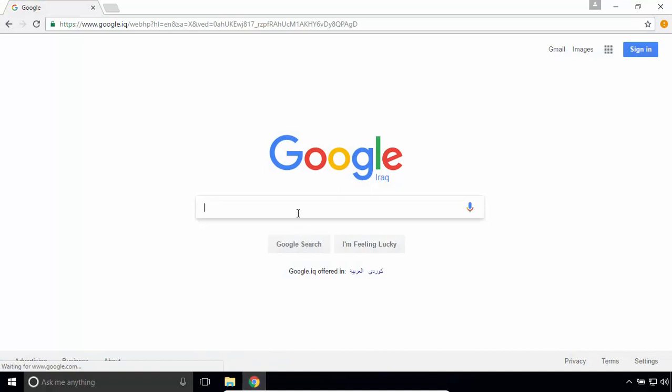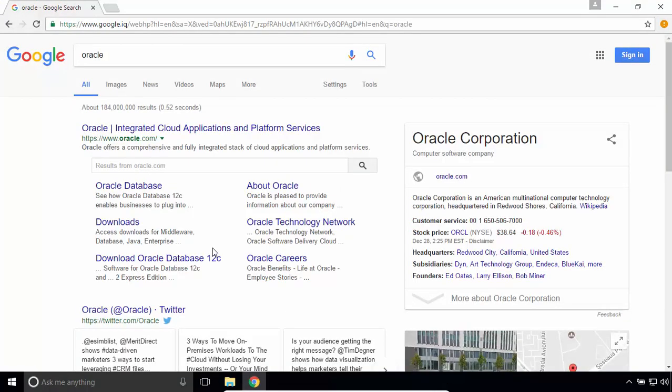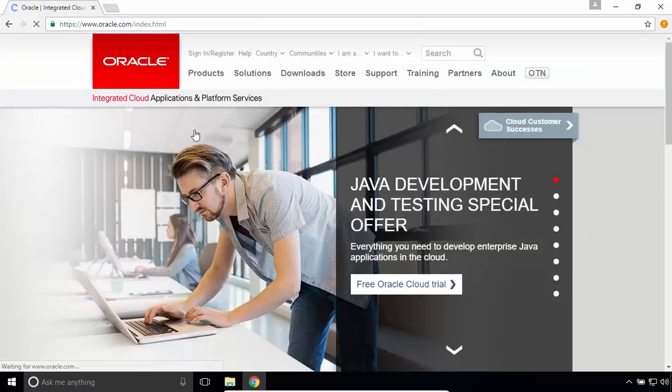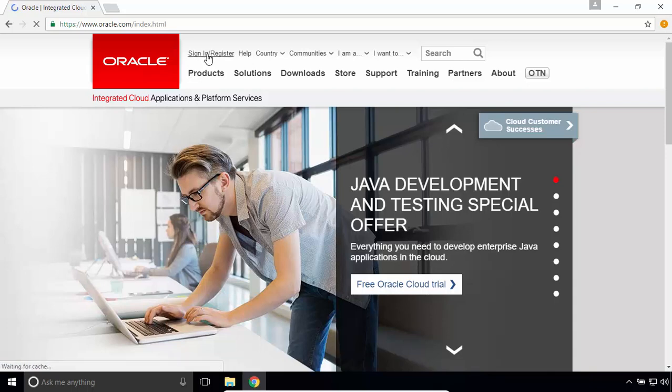In the Google search engine, search for Oracle. Navigate to Oracle.com. In order to download JDK or any product from Oracle, you have to sign in or register. Click on sign in or register.